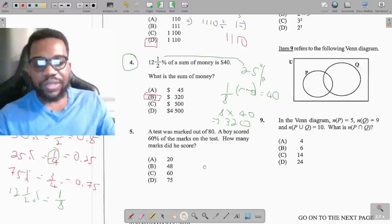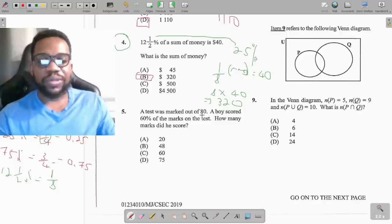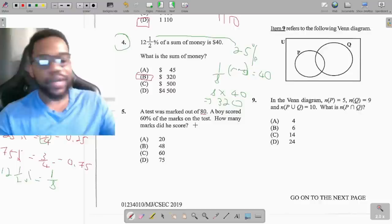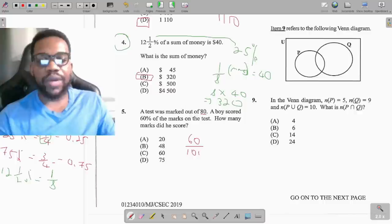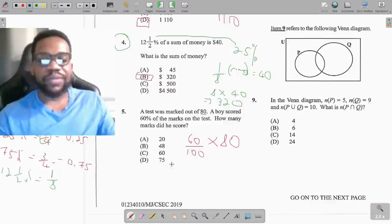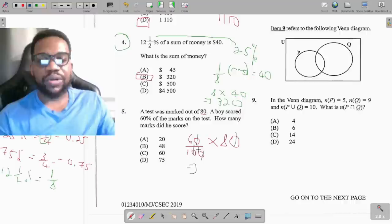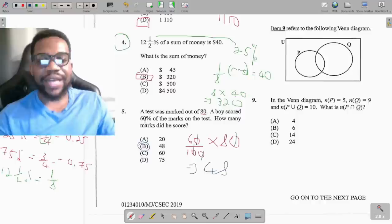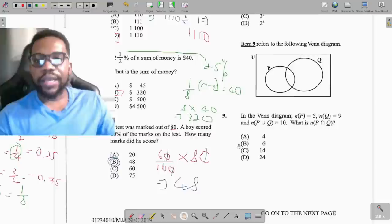Question 5: a test was marked out of 80 and a boy scored 60 percent — how many marks did he get? Percentage means per 100, so it's 60 over 100 multiplied by 80. Numbers ending in zero allow us to cross off zeros: this zero takes that zero, giving 6 times 8 which is 48. He got 48 out of 80 marks, which is 60 percent.